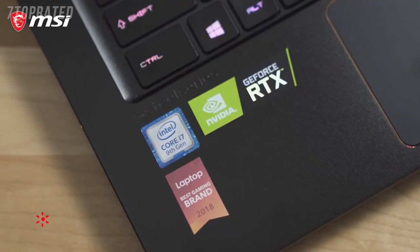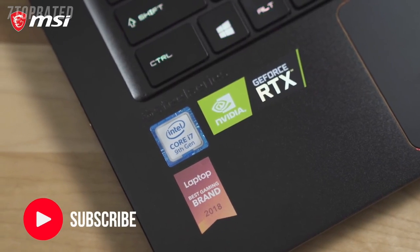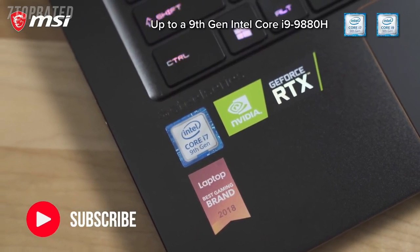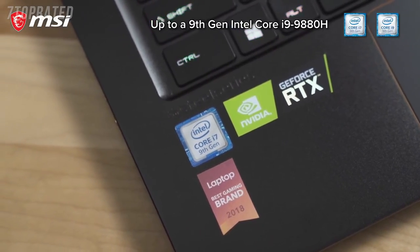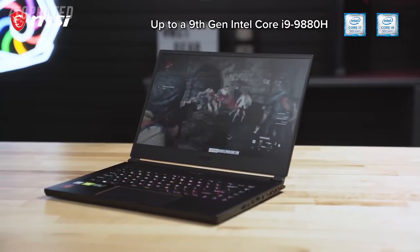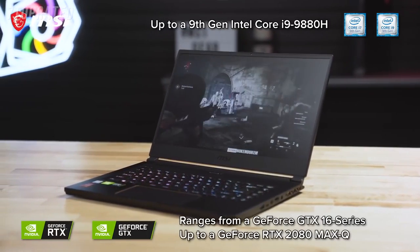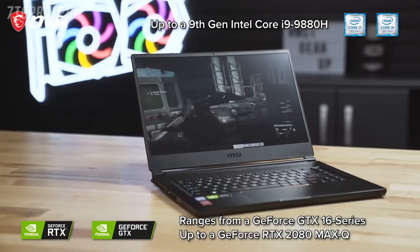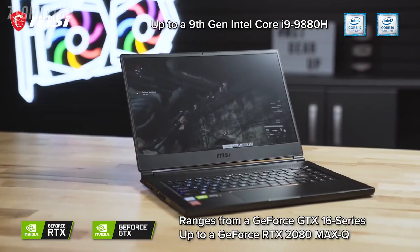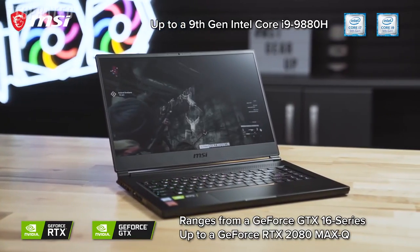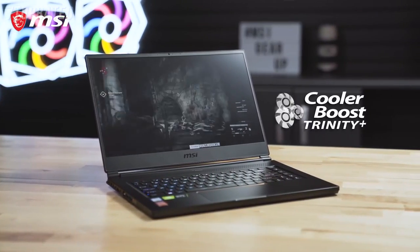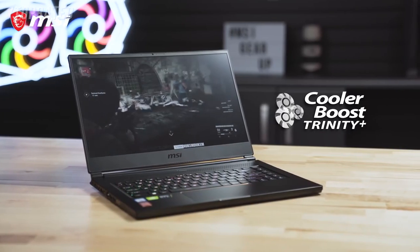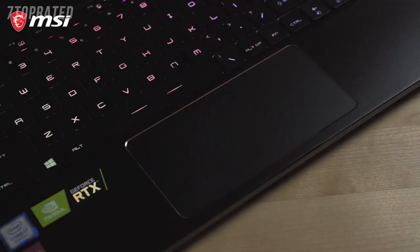The GS65 Stealth comes in various configurations featuring up to an Intel i9-9880H processor and can be found with graphics options ranging from the NVIDIA GeForce GTX 16 series to the RTX 2080 Max-Q GPU, all kept cool with the help of the Cooler Boost Trinity technology.